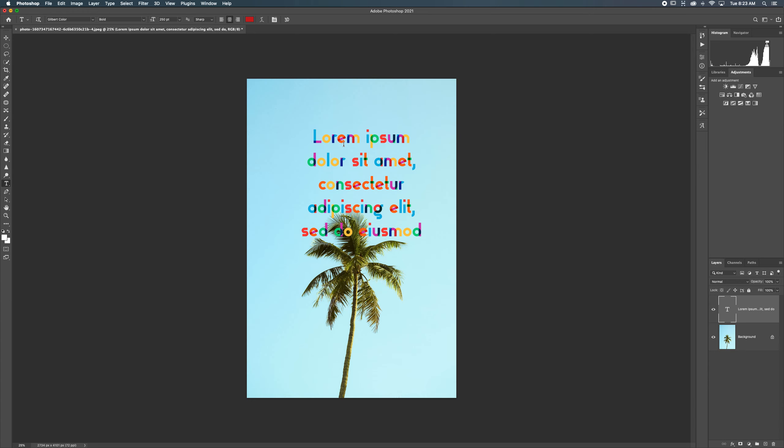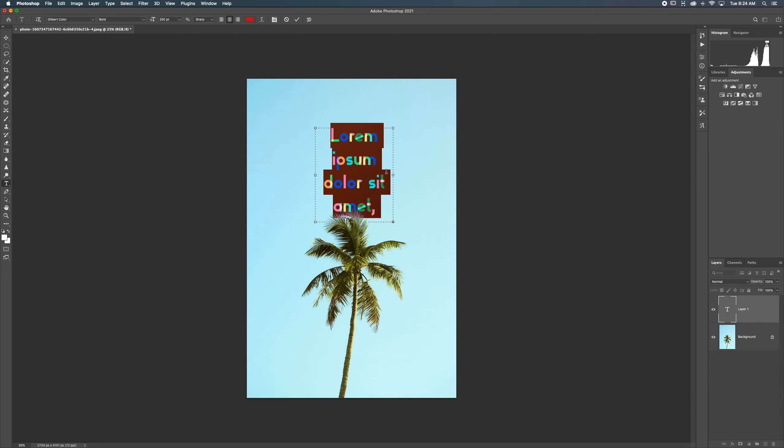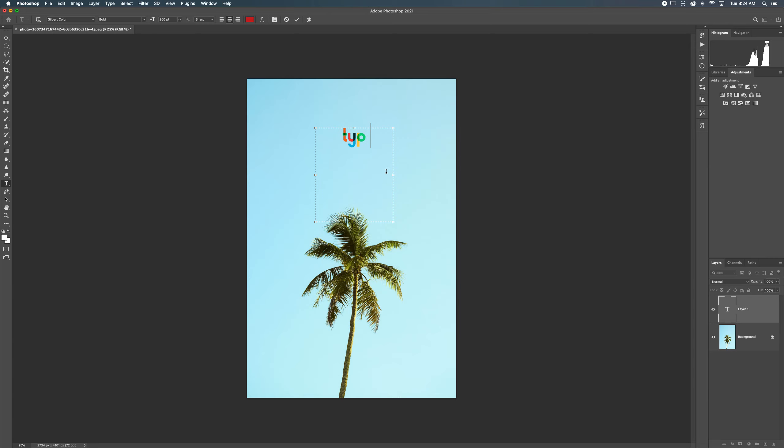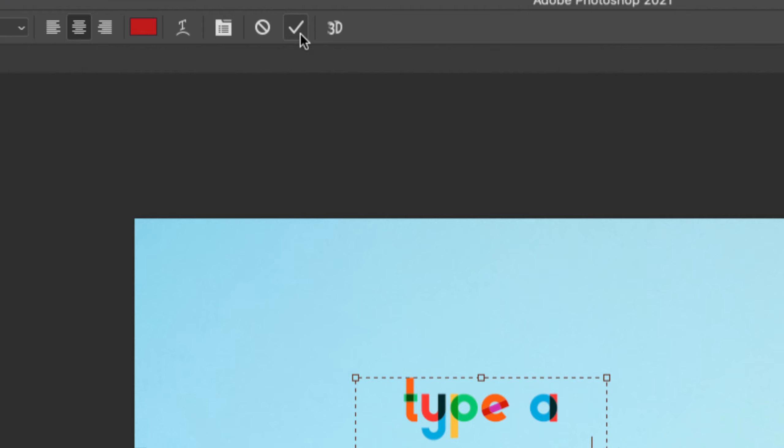So there we go. We can create a box like that. We can type a message. And then when we're done, we always click the check mark up here. That is the critical thing.